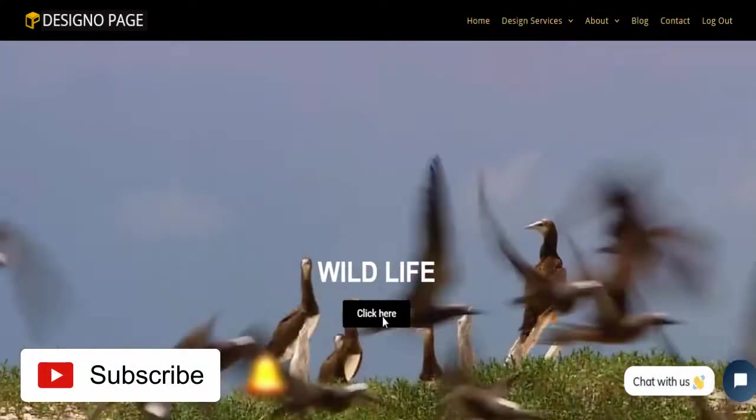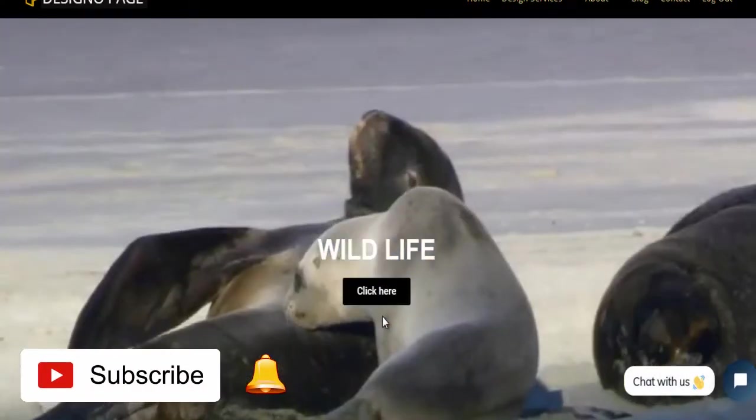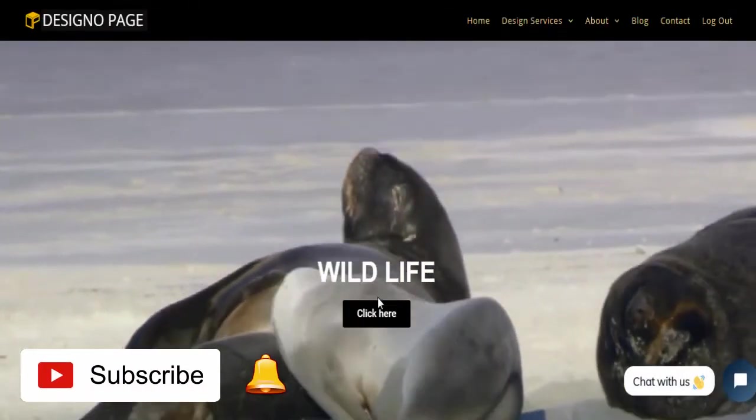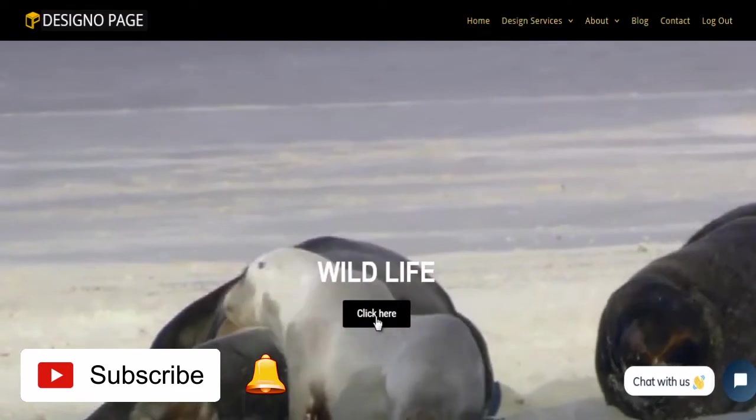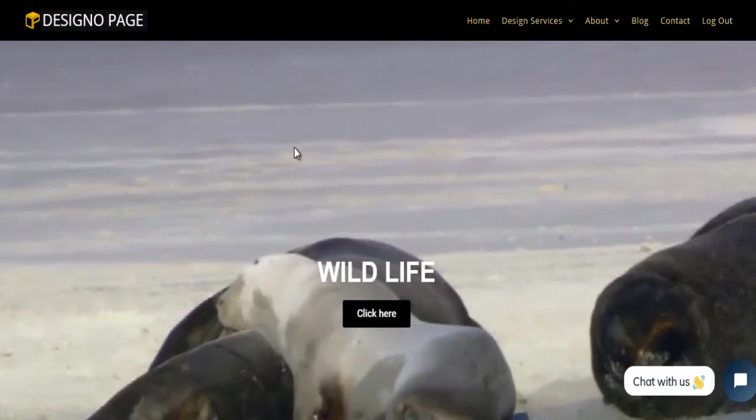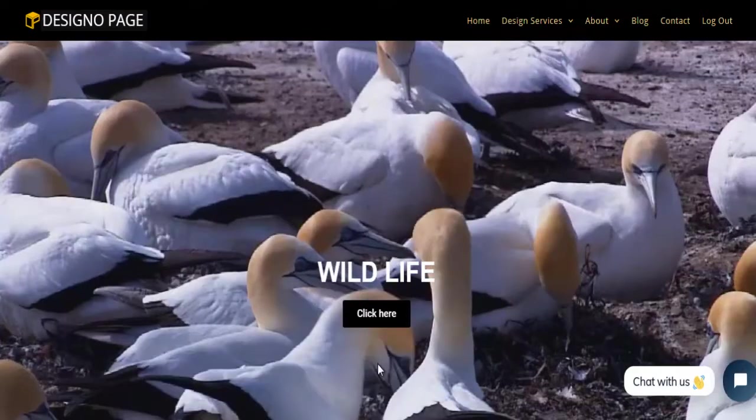Please subscribe to my YouTube channel and click the bell icon to get updates when new content is added.